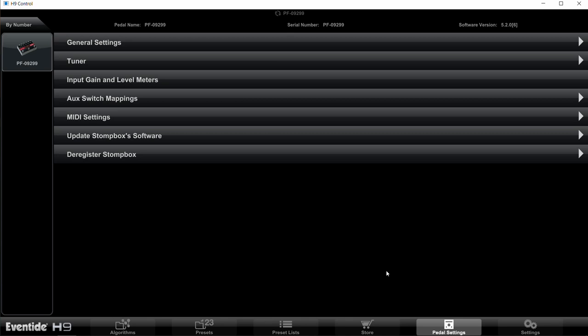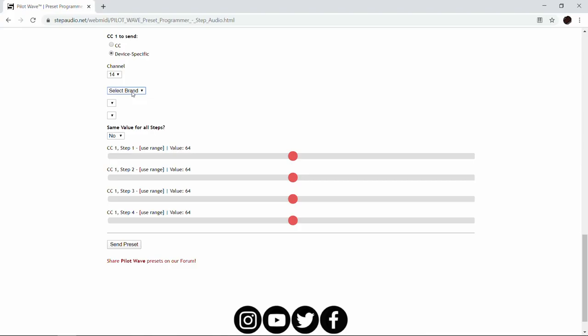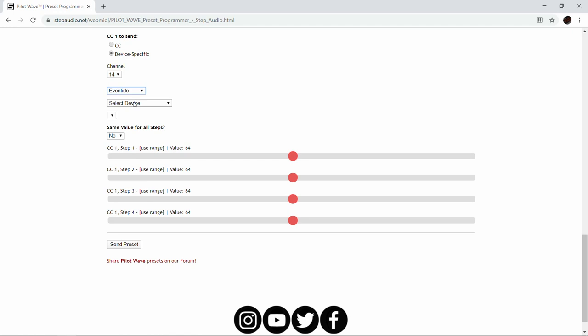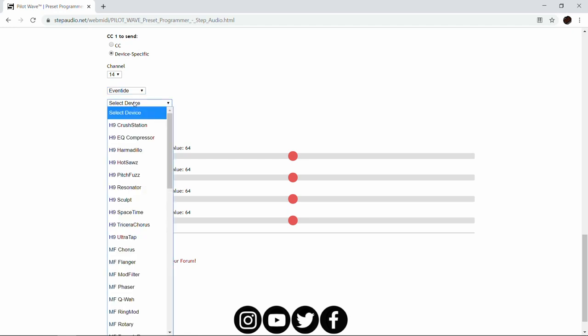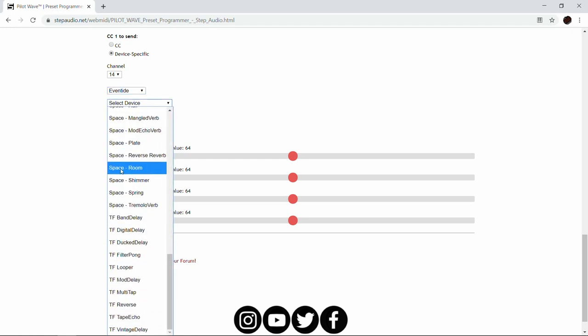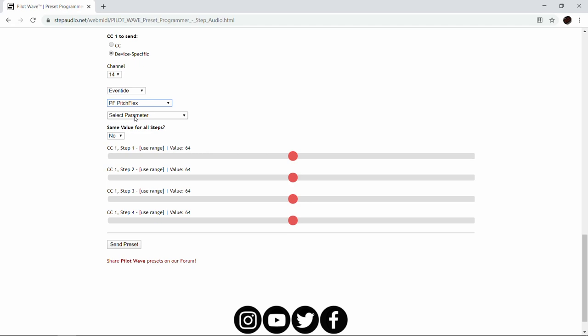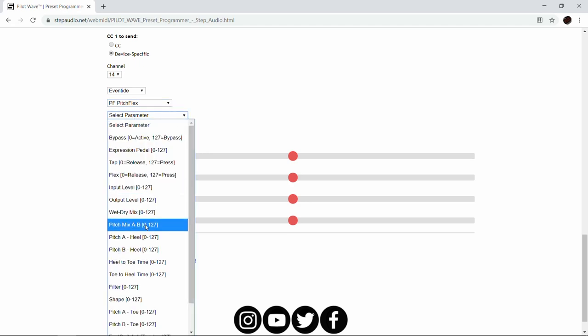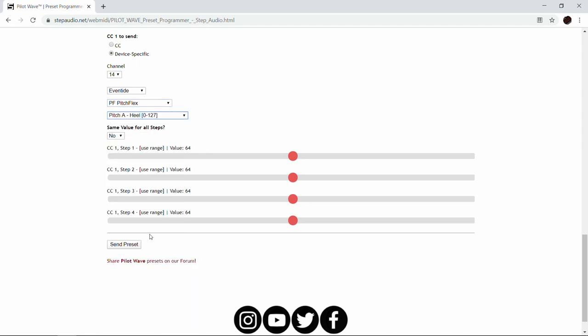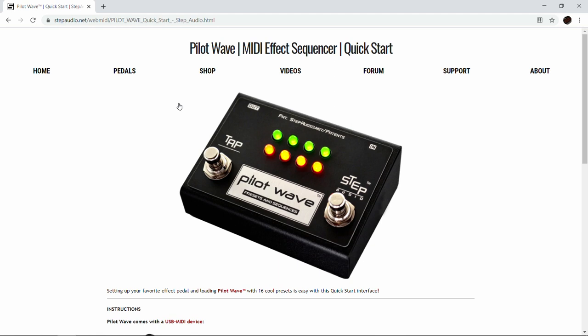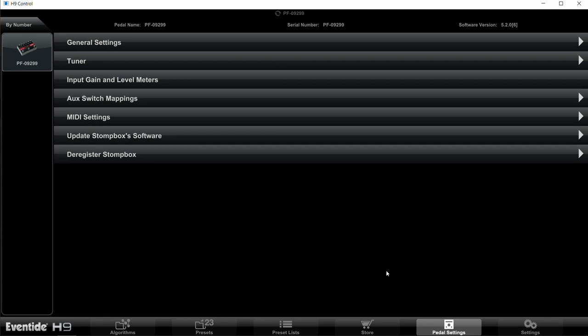Now you have your pedal set up to work with Pilot Wave. Then when you're programming presets, you can use the device-specific menus, find your pedal, and all the different parameters will be pre-assigned to the right values. Again, all this information is over on the Quick Start page, and there's a table of these different values so you can just double check it against what you have on your pedal right now. You don't have to do anything else. As soon as you make these changes, they're saved onto the pedal, so you're good to go.